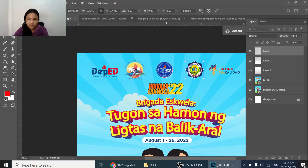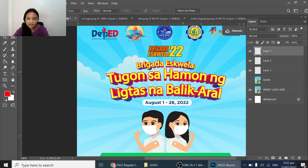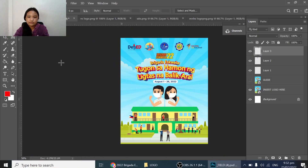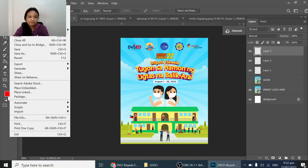Now we have this. All you need to do is remove the guide to get rid of the white, and there you have it — that's the logo. Depending on which school you're in, it'll have a different school logo.